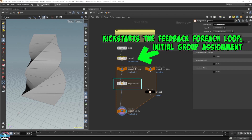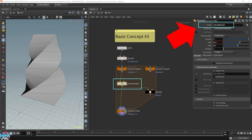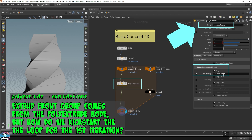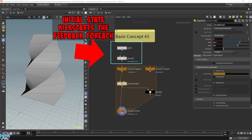Inside the loop, the poly extrude tells Houdini to only extrude the group named 'extrude front' — that's the only face or primitive being extruded. But where does this 'extrude front' come from? It comes from the poly extrude itself down here. Every single time it goes through the poly extrude and extrudes something, it will assign the front face to the group 'extrude front'. But this is only assigned after it enters the poly extrude. What do we do on the very first iteration? We need something to kickstart it. That's why we need the initial state — it needs a little bit more care compared to the other iterations.